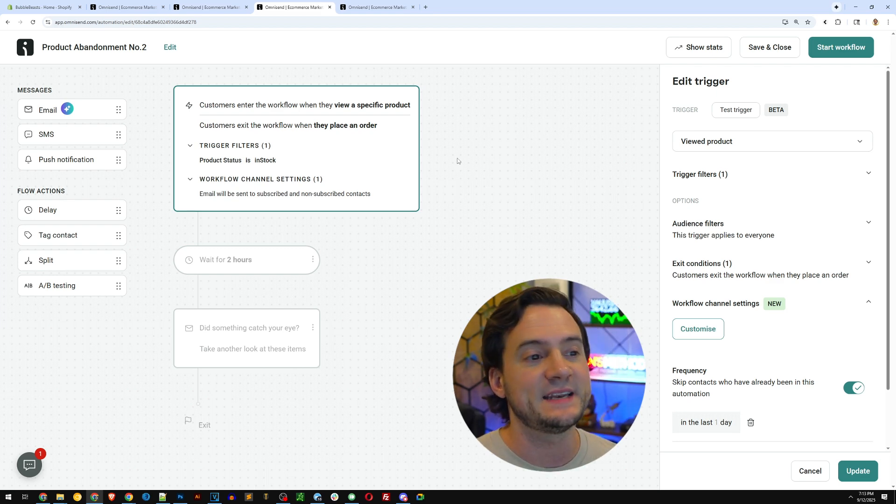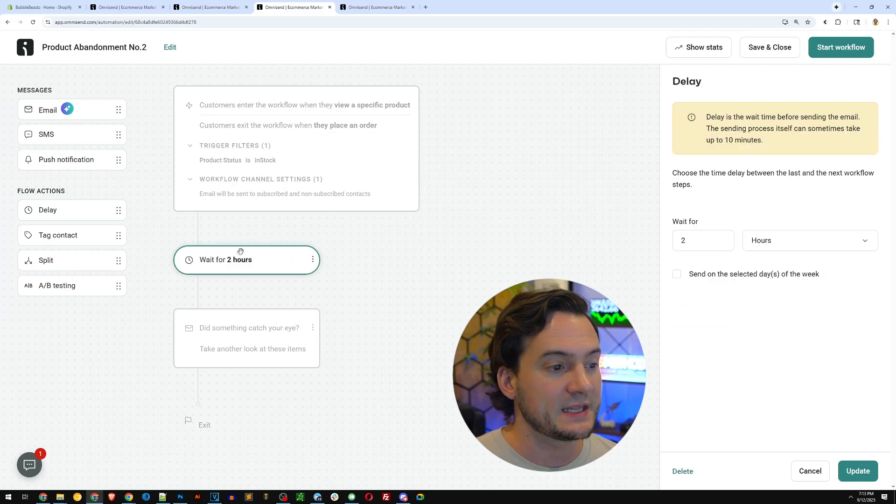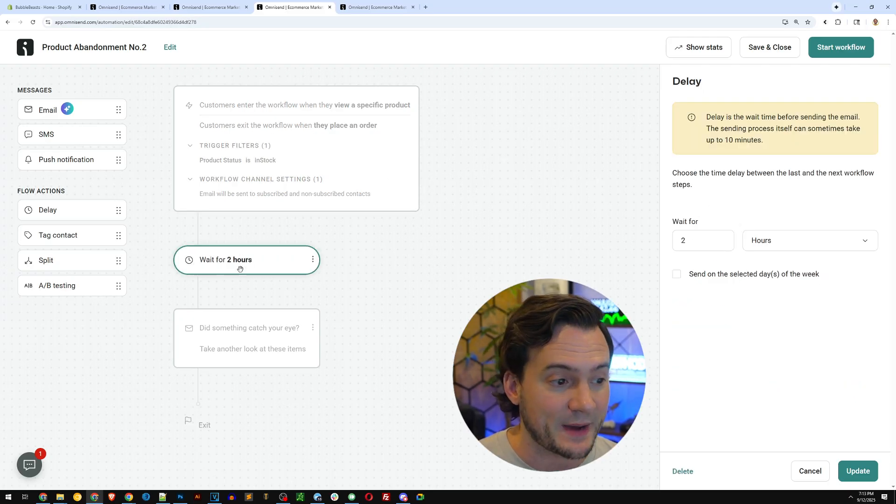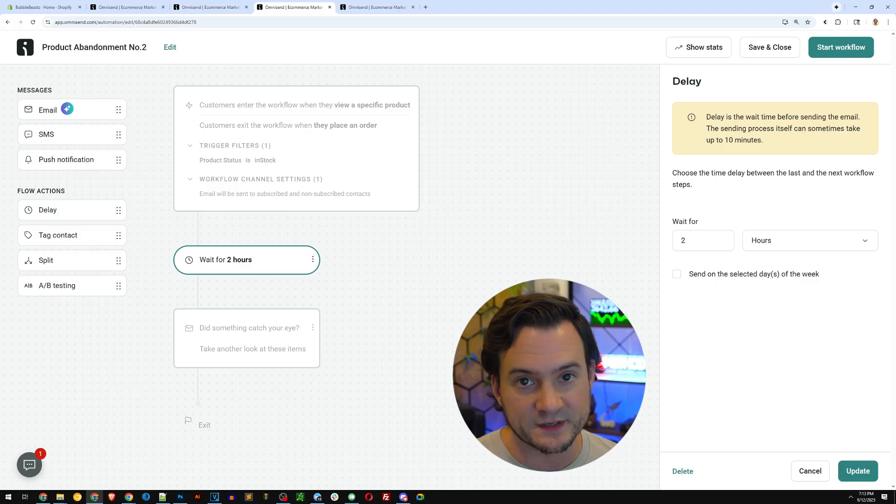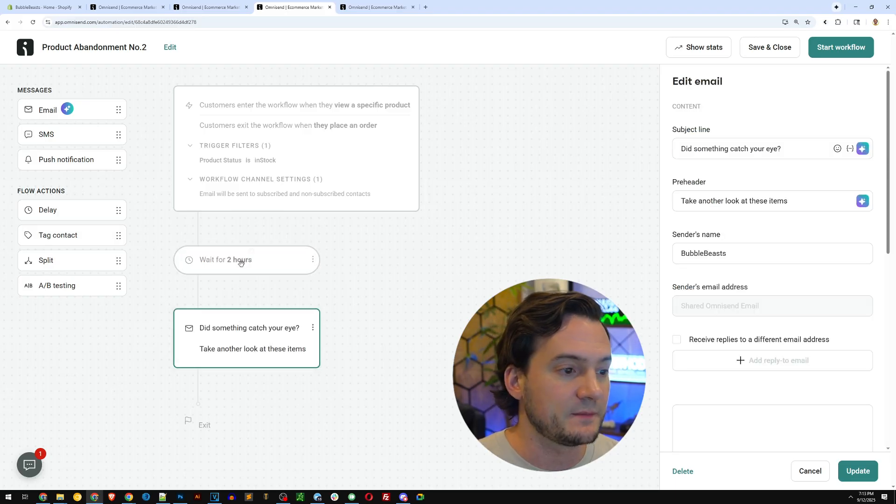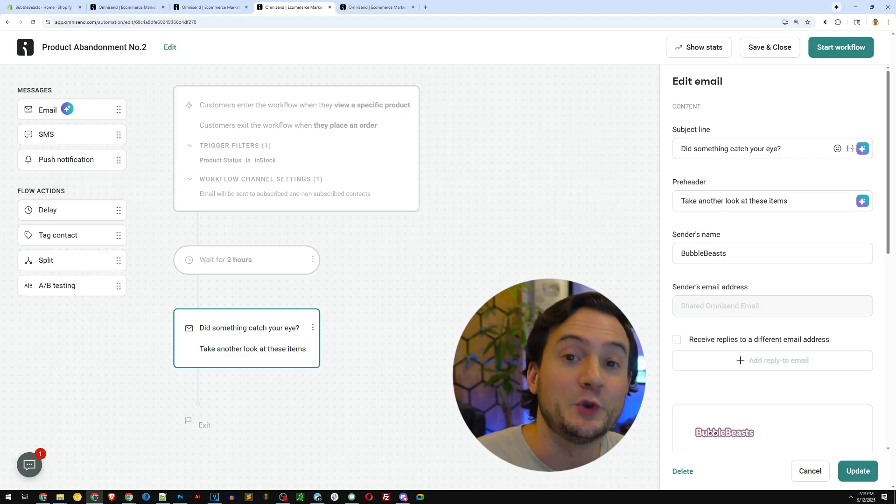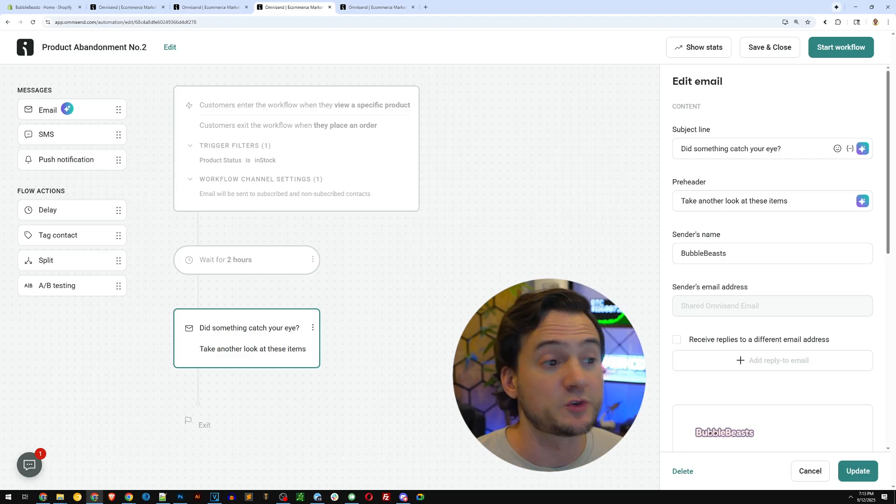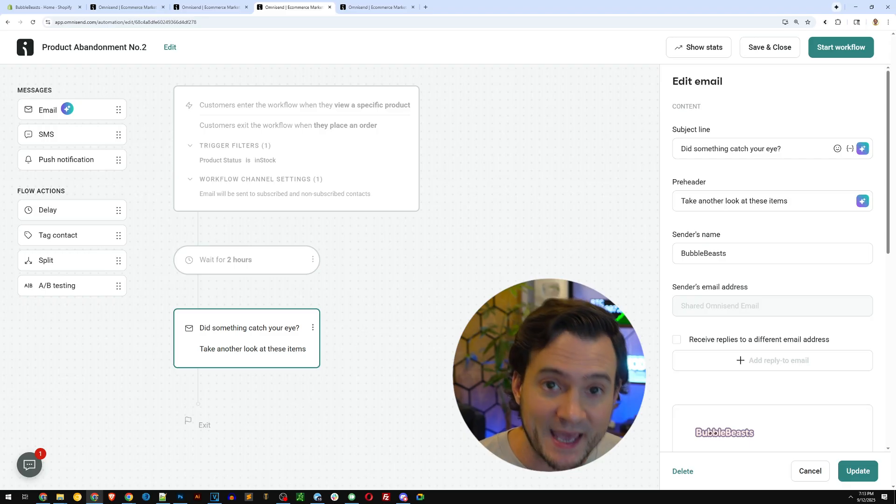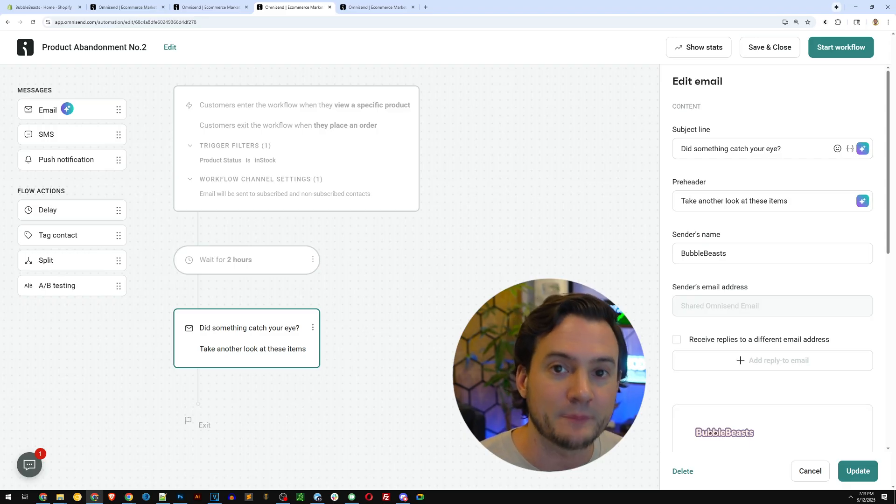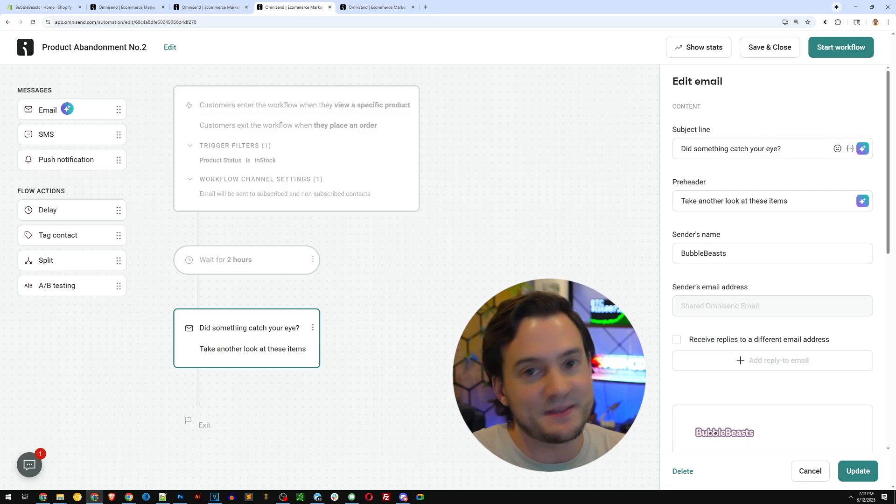So if they viewed it, but did not place an order, now we can let it wait for two hours in case they actually have the intent to buy, but you don't want to force, you know, the messaging on them. And then you can trigger an email. And again, this assumes that we know who they are and that we have their email address, which won't always be the case, but that's the importance of that email pop-up trigger to try to get their email.